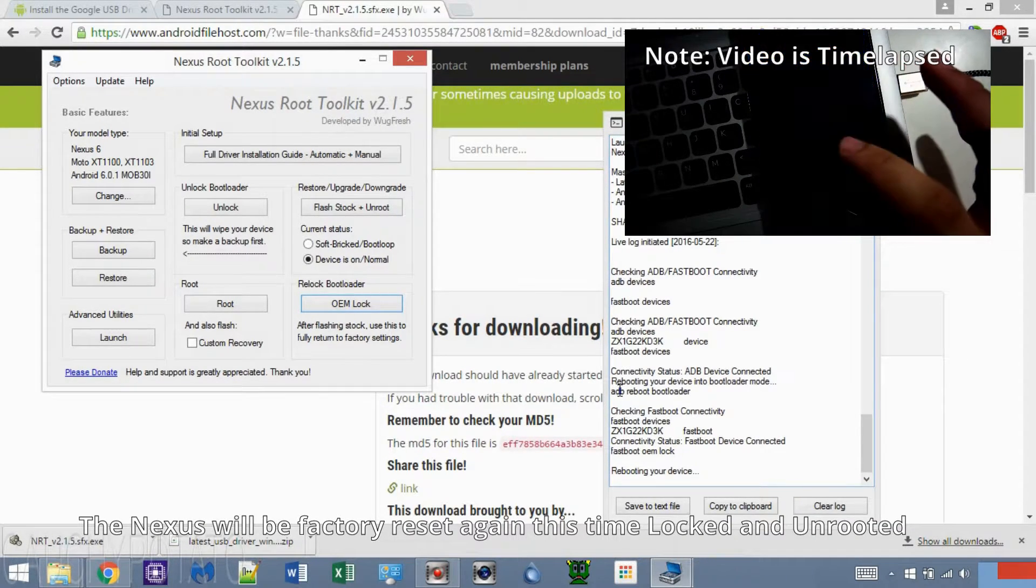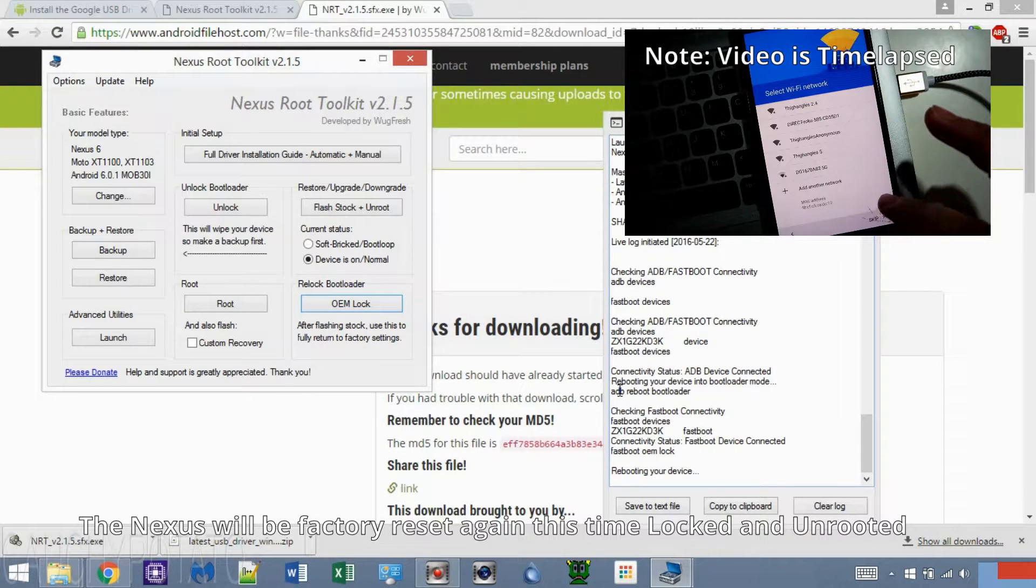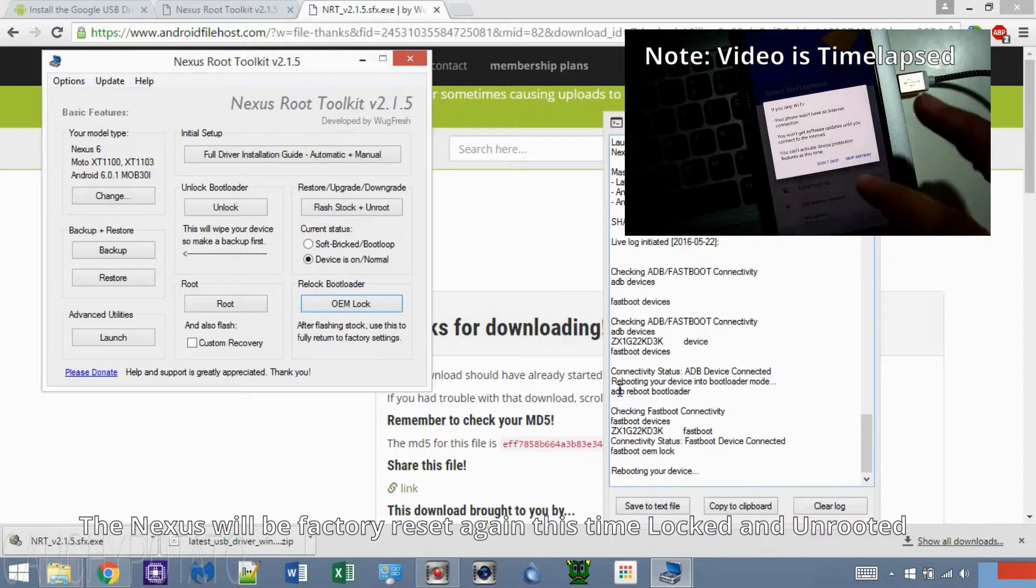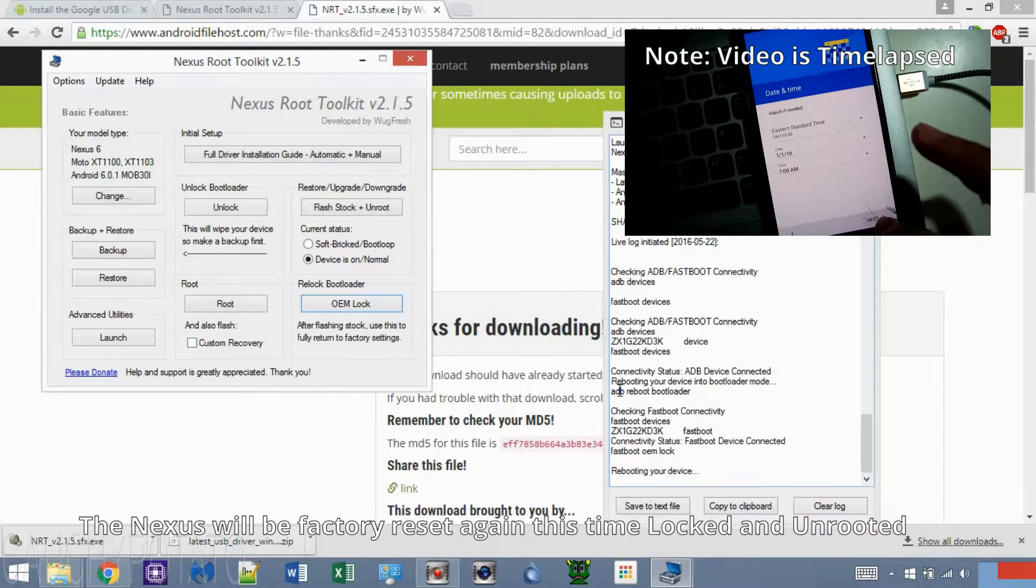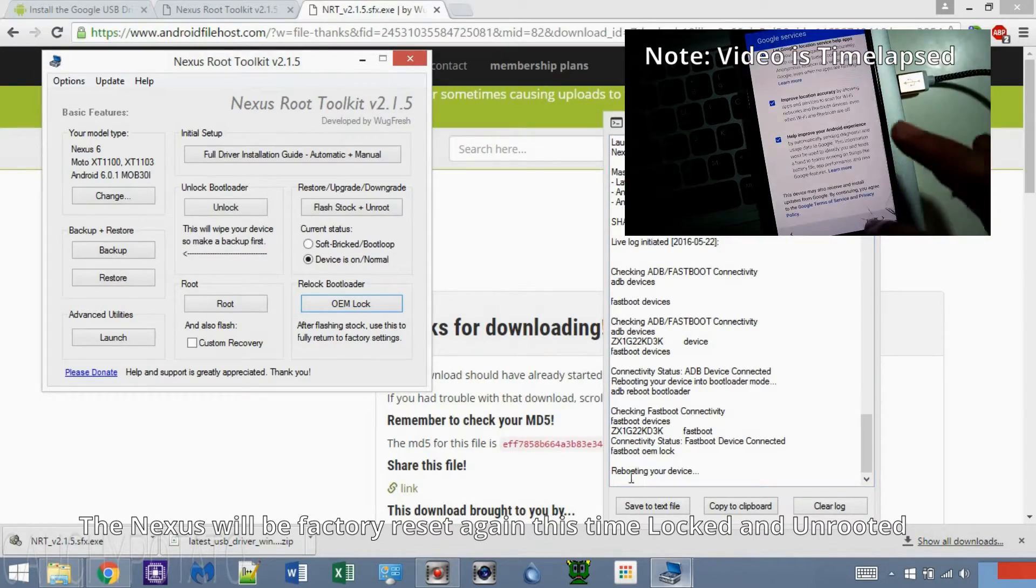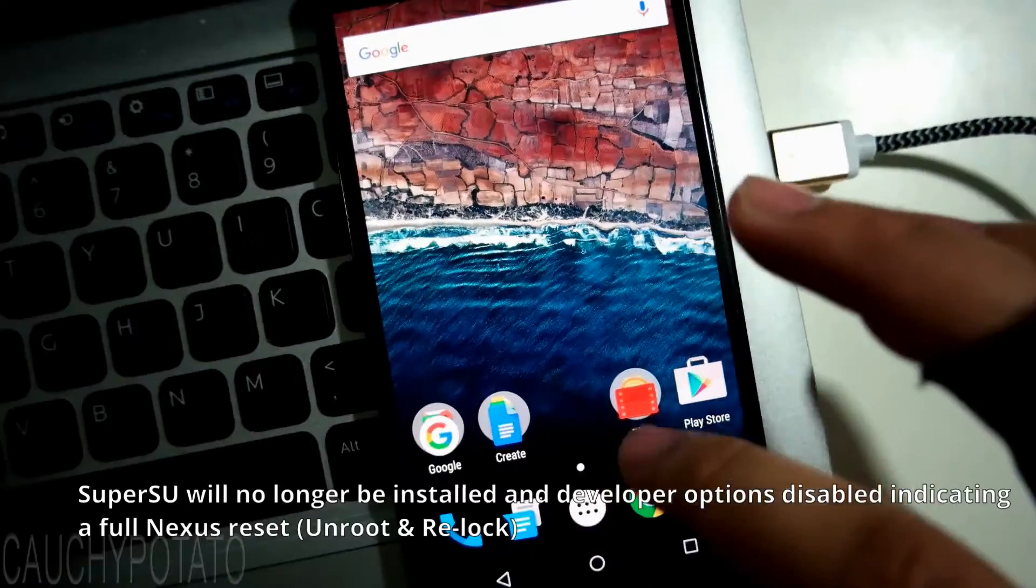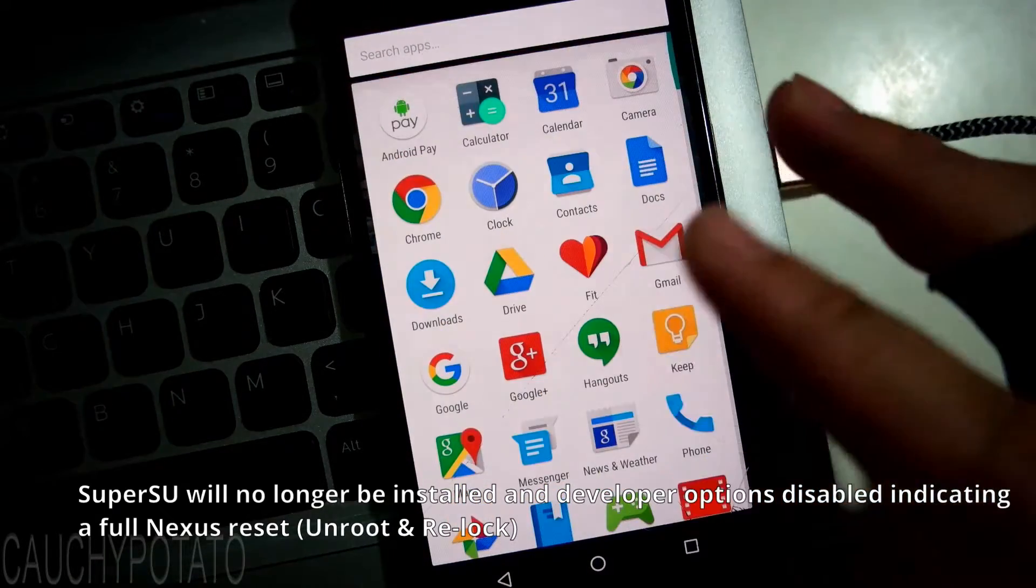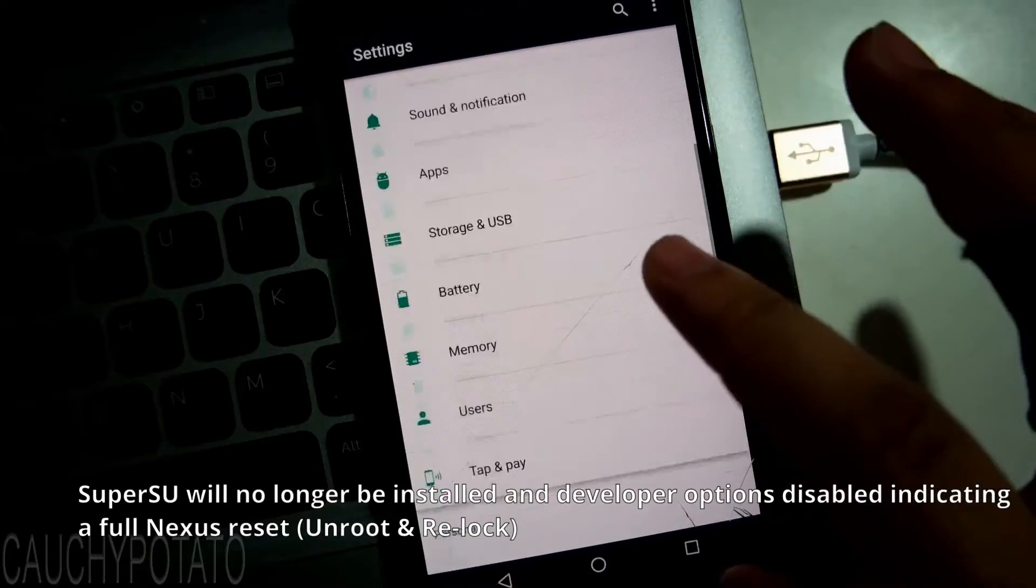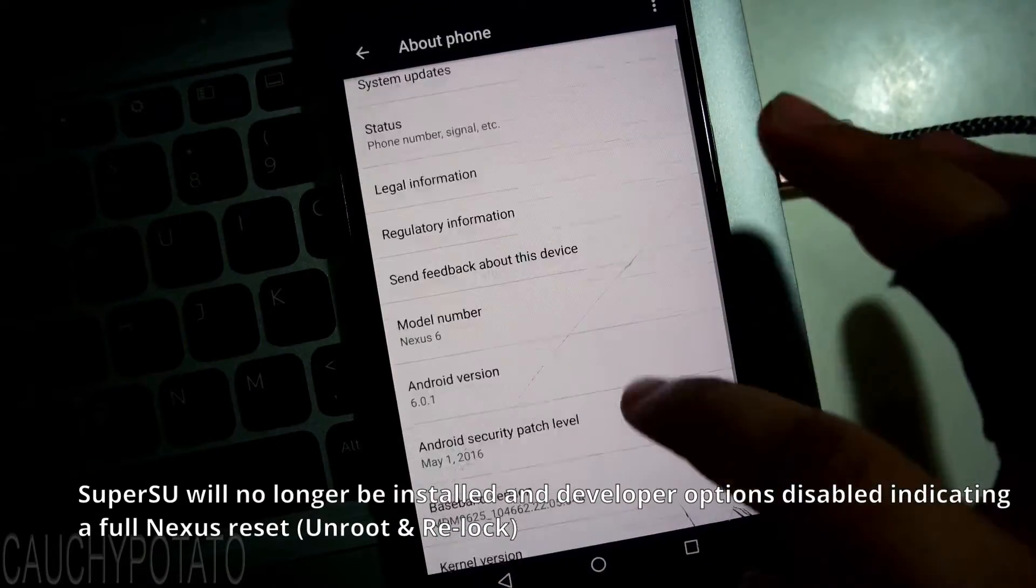Just go through the initial setup screen like you would normally. Whatever version of Nexus you have now should be unrooted and locked, as if it were never tampered with. You can double check by going to apps and seeing there is no SuperSU app, and going to settings about to see the Nexus is running the chosen version and build number.